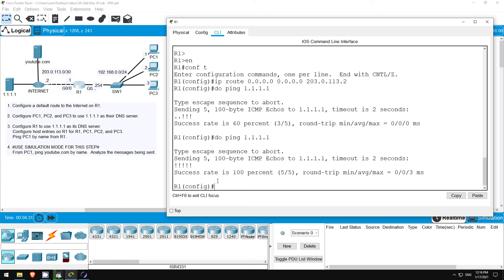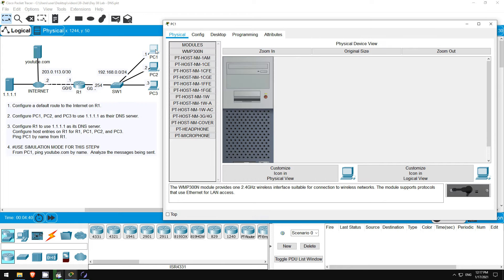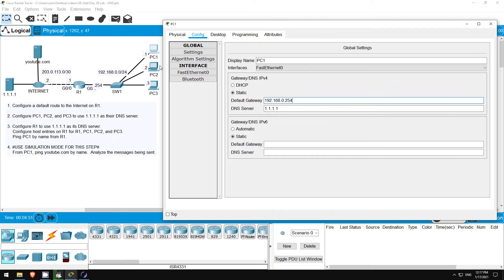Okay, now in step 2 I'll configure PC1, PC2, and PC3 to use 1.1.1.1 as their DNS server. First I'll go on PC1. From the config tab you can configure the DNS server here under the default gateway, 1.1.1.1. Okay, that's it. Now I'll do the same on PC2.